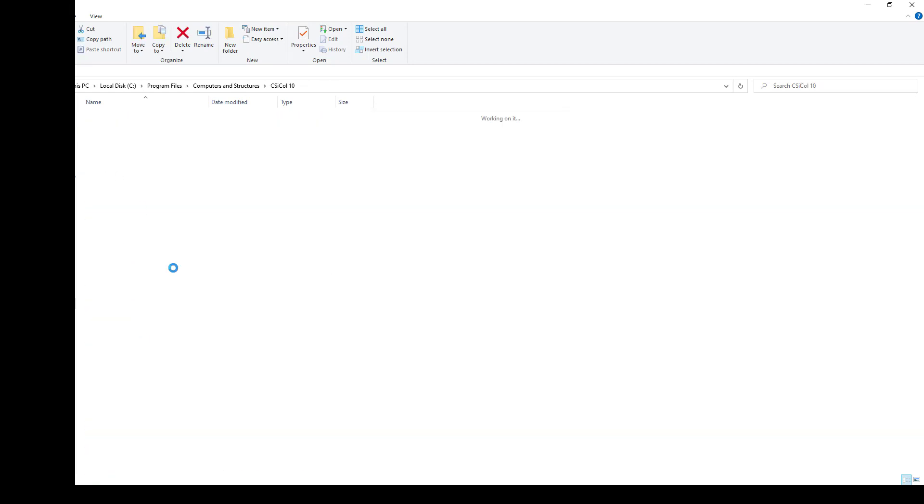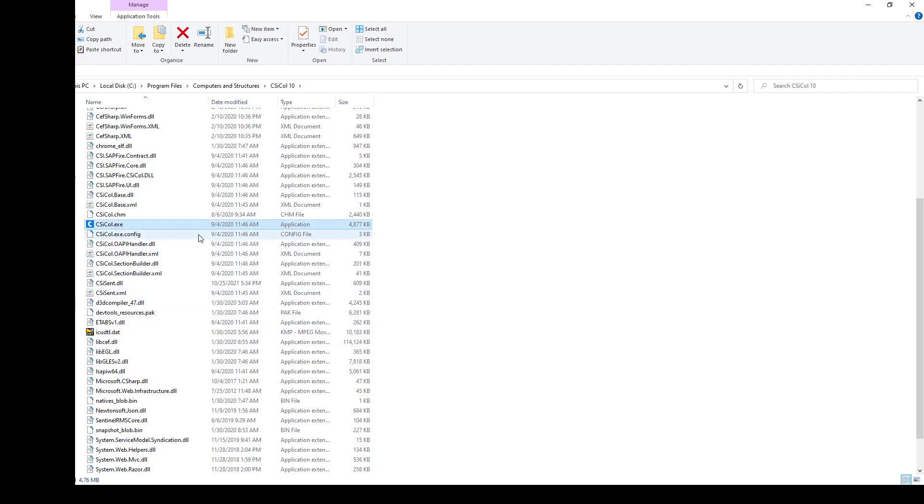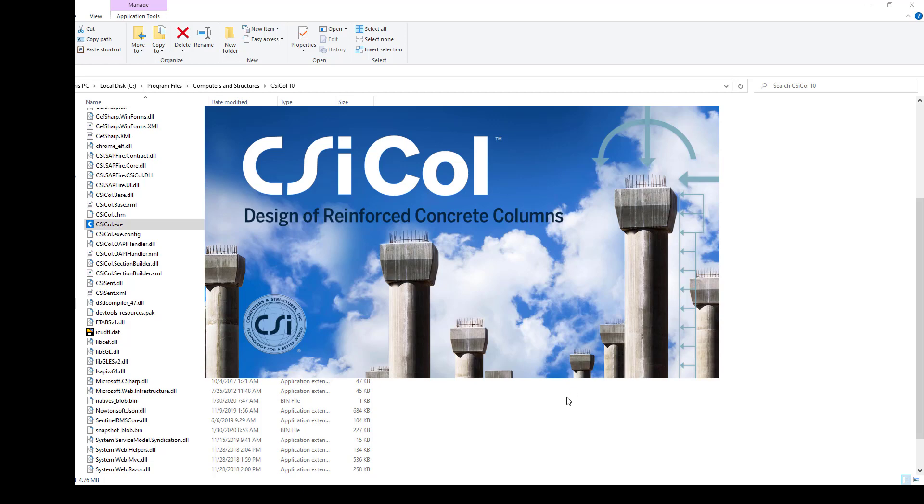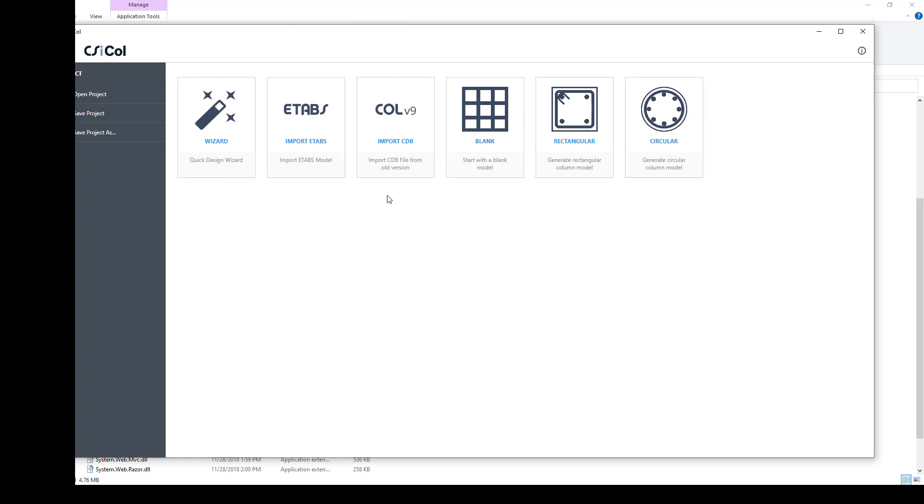Now you can open CSI Column. CSI Column is upgraded and there is a lot of change rather than the previous version.